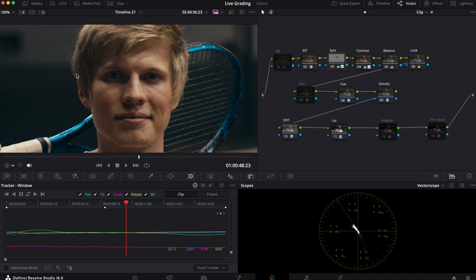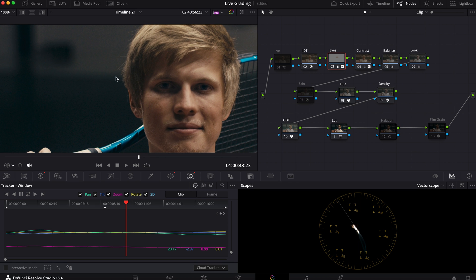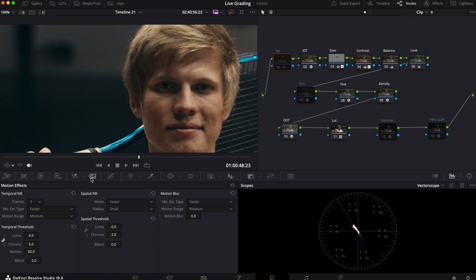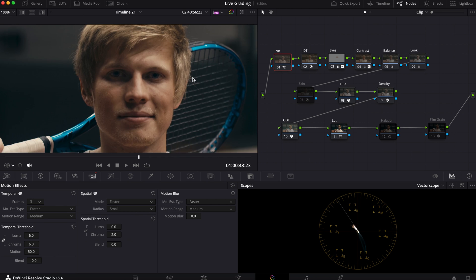Now the next step I did was I noticed that there was a lot of noise right here, so I went into my noise reduction here in the beginning. These are my settings for it and this is what we got. Now it's much much cleaner.